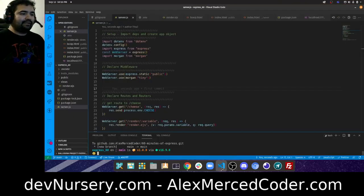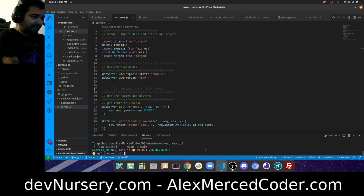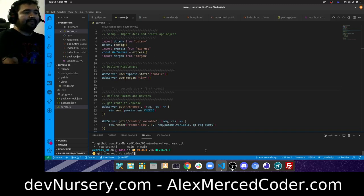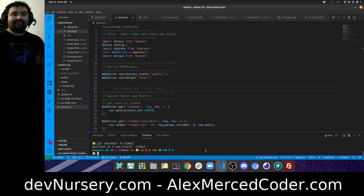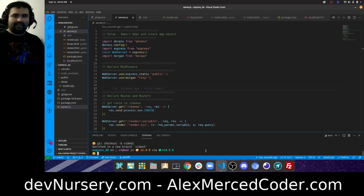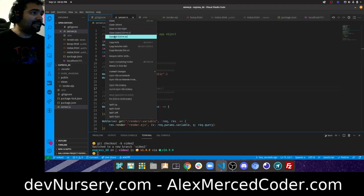I'm going to make a new branch: git checkout -b video2. That way any code I do in this video will be in this branch. If you want to see the state at the end of the first video, it'll be on the main branch, and video 2 will be on this video2 branch. Any subsequent videos will be in their own branches.